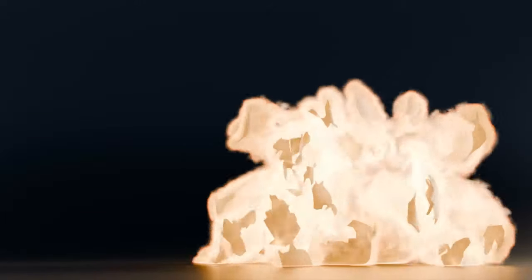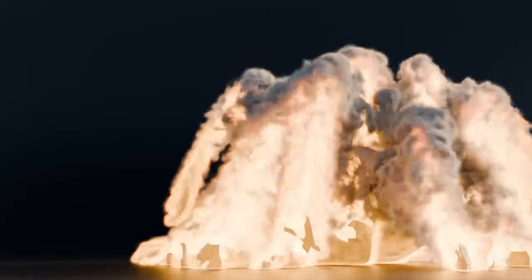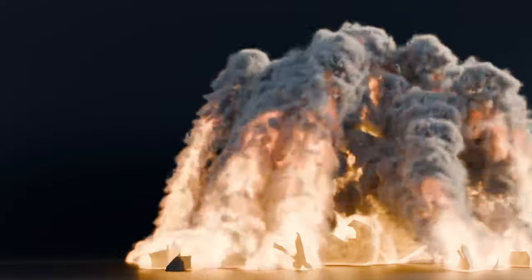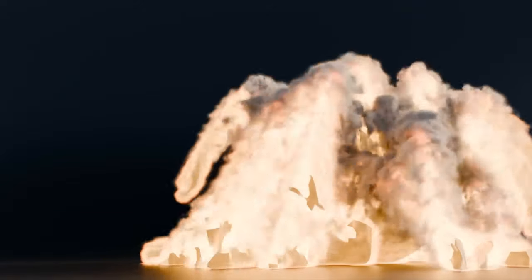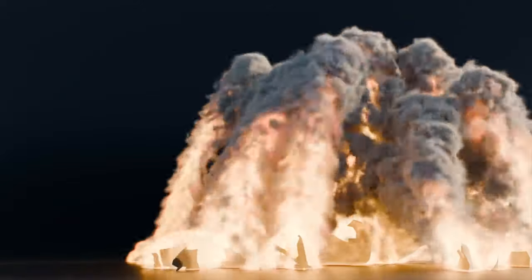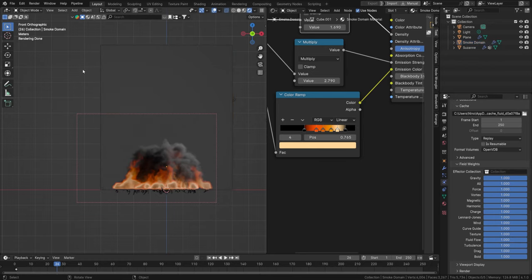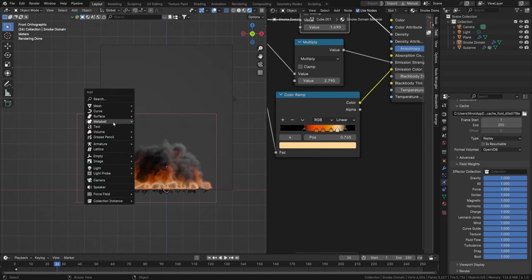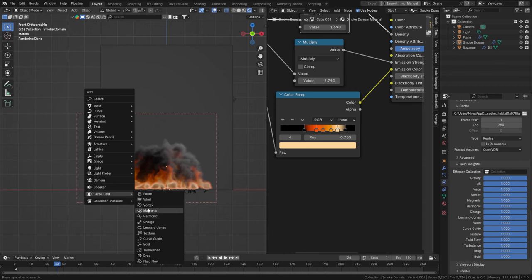Welcome to part two of an intro to explosions. In this one we'll look at some vortex effects and how to set up your material for rendering to get it nice and realistic. You can use effectors — press Shift+A in the 3D viewport and go to Force Fields — to control the shape of your simulation, and yes, we can actually turn this into a vortex.